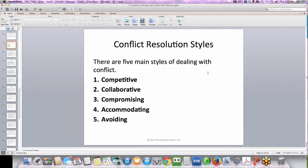There are five main styles of dealing with conflict: competitive, collaborative, compromising, accommodating, and avoiding. Let's take a deeper dive and look at each of those five.